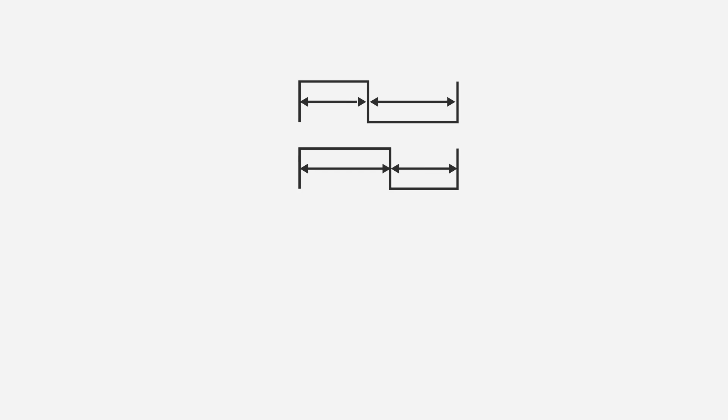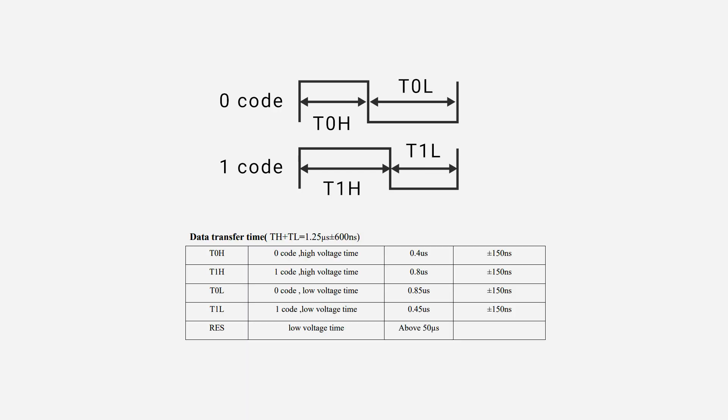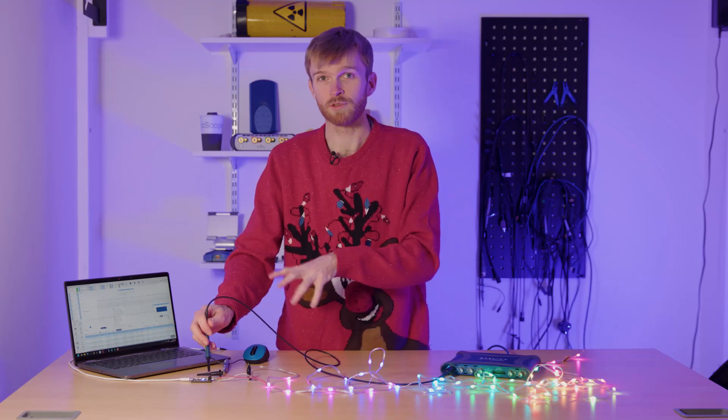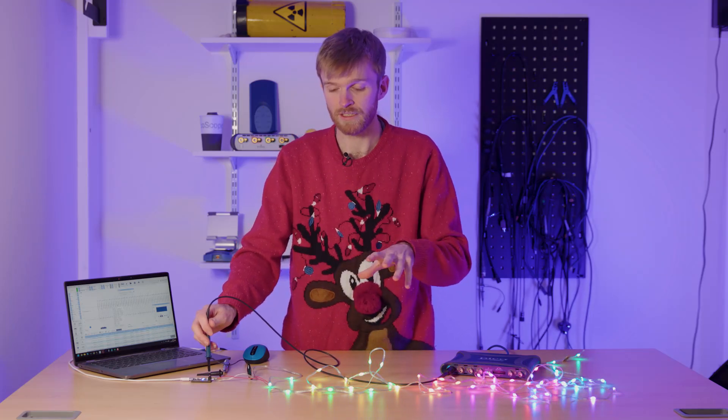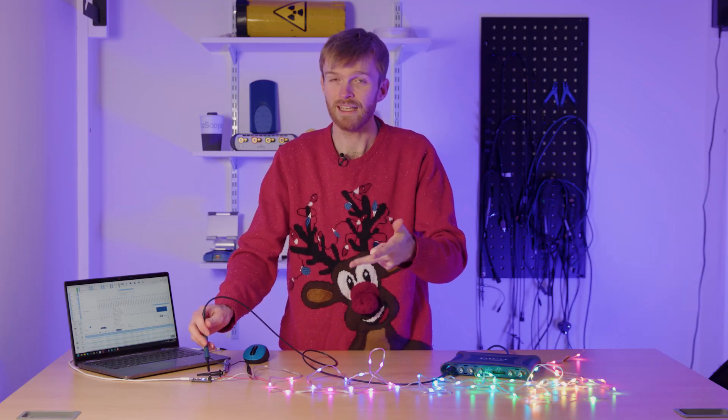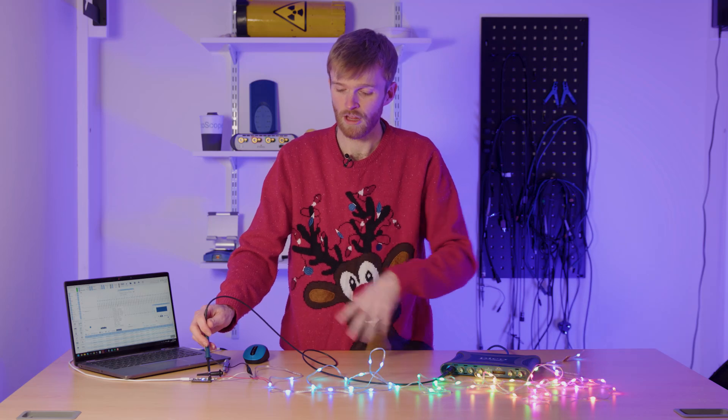So if you have a look at the specification for these WS2811s and 12s, you'll see that there is a pulse width modulation sequence for a 1 or a 0, and it has 8 bits per R, G and B. What the Plasma will do is send 24 bits, which is your R, G and B, 8 bits.